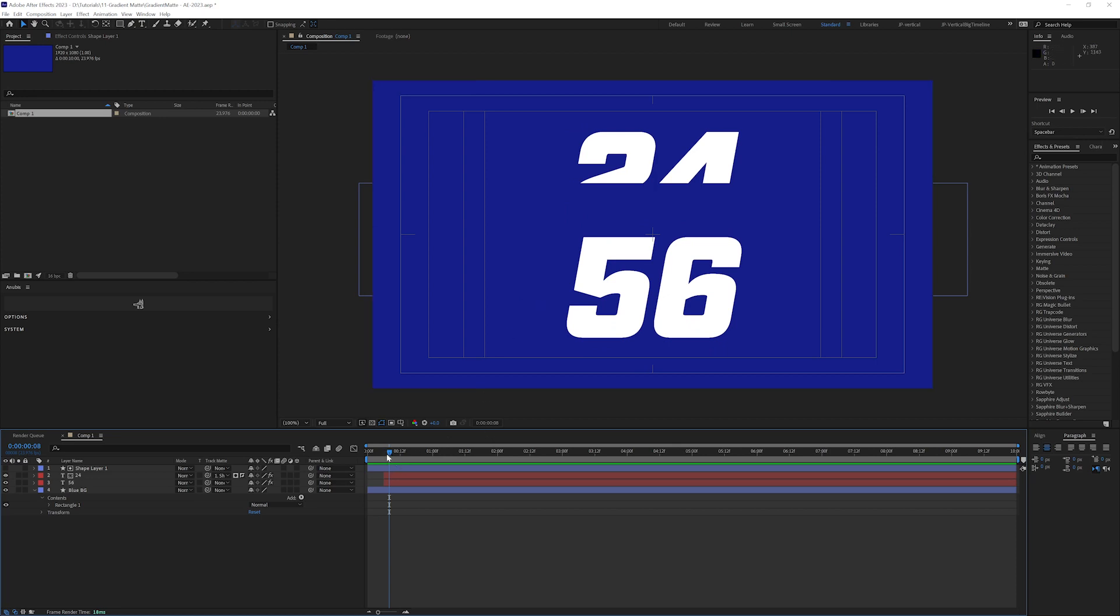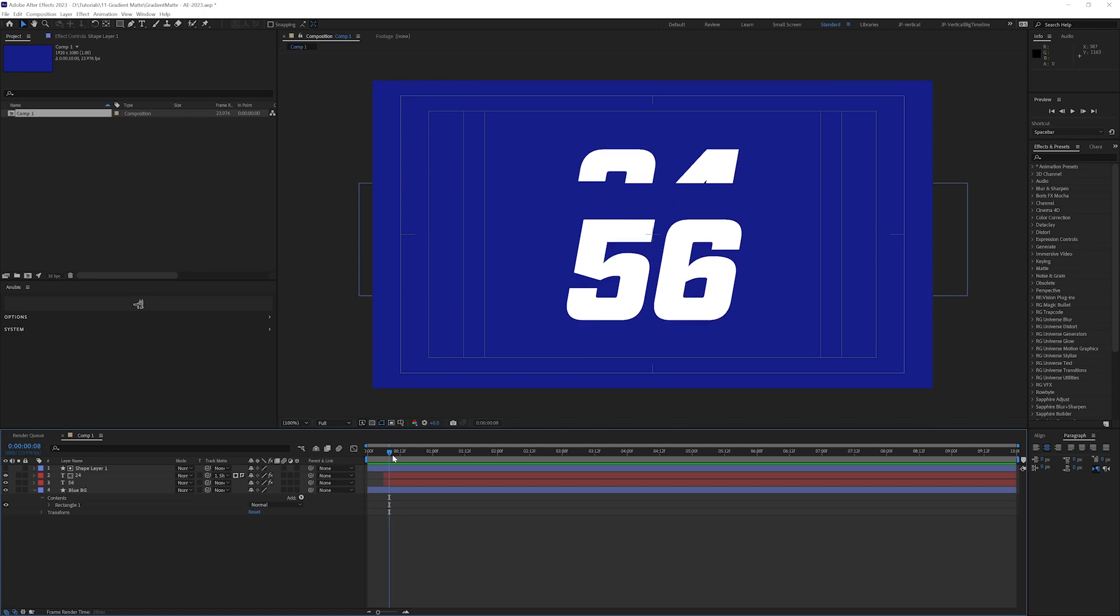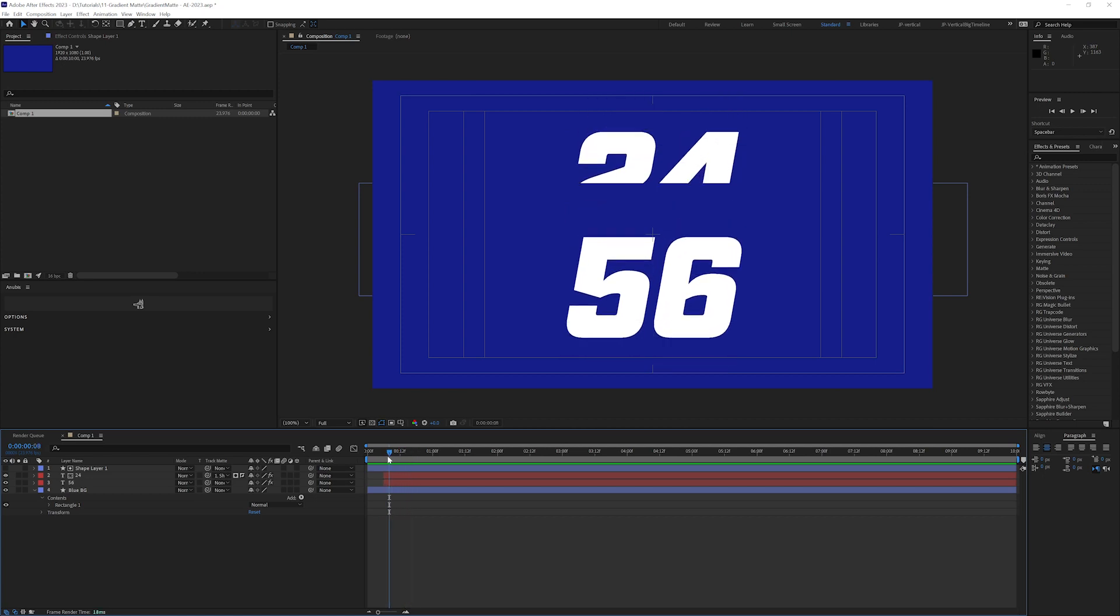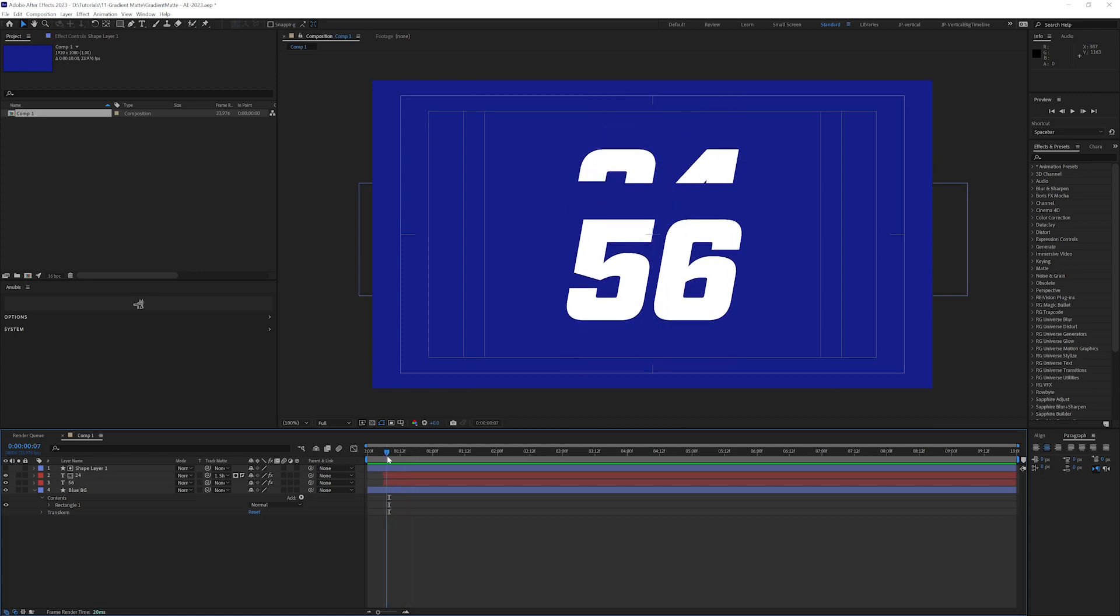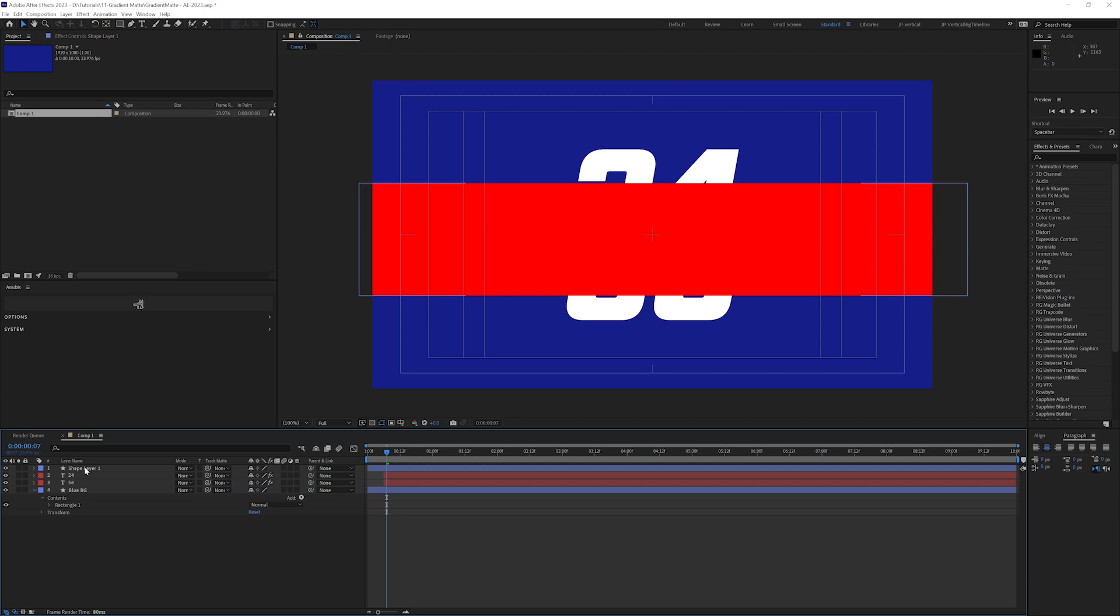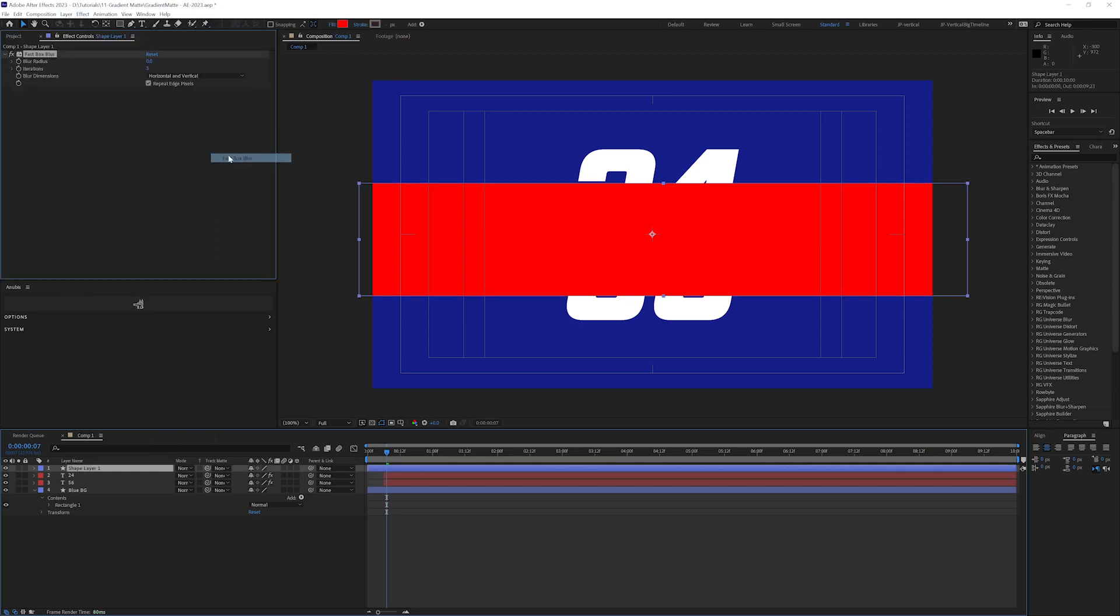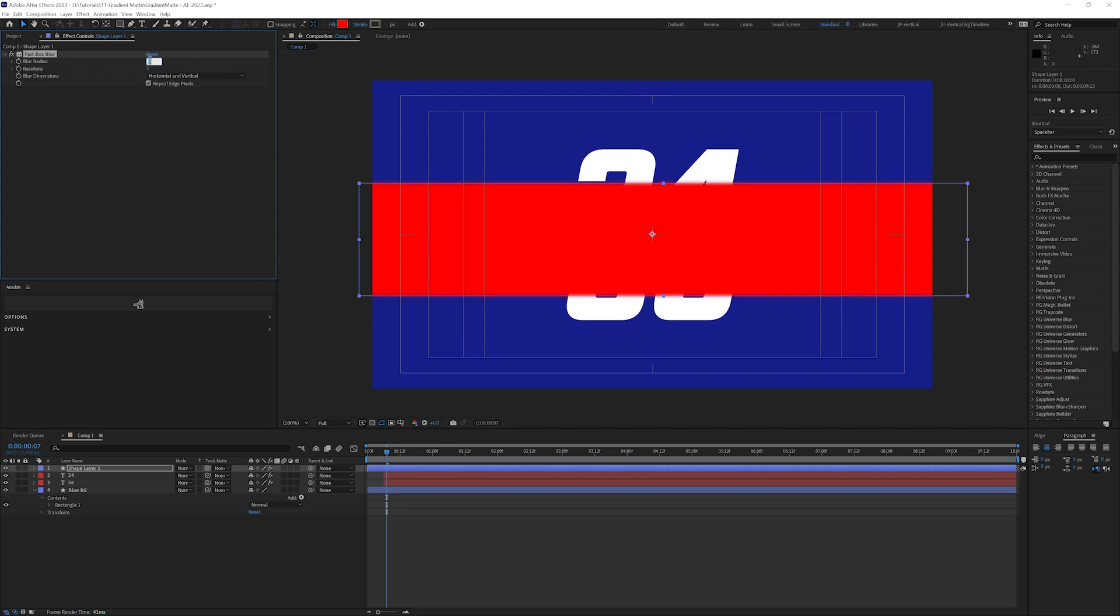So let me go ahead and undo this real quick. I turn this back on and go to effect blur and put a fast box blur on it. Let's put this at 25, so we get a pretty decent gradient here.